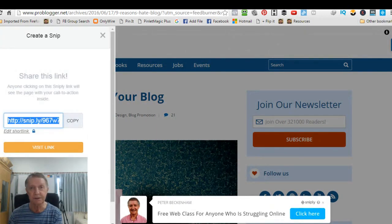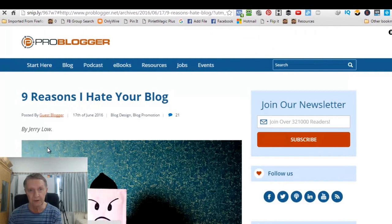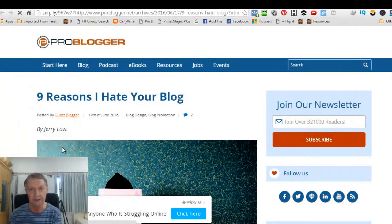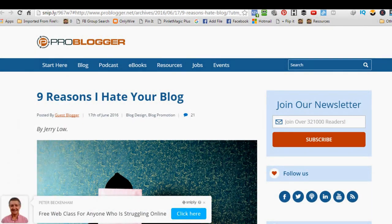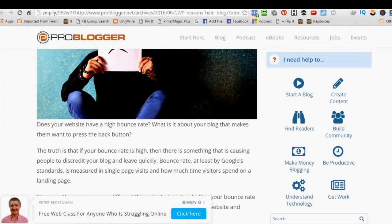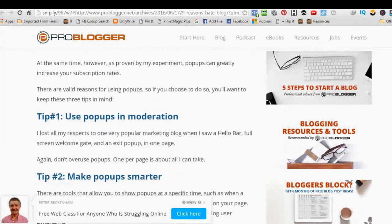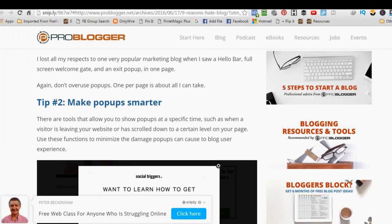Now, just to check it out. If we visit the link, because this is what it would look like to people who see this thing. There's the article, nine reasons why I hate your blog. Okay. And they can read it, et cetera, et cetera, et cetera. Okay.